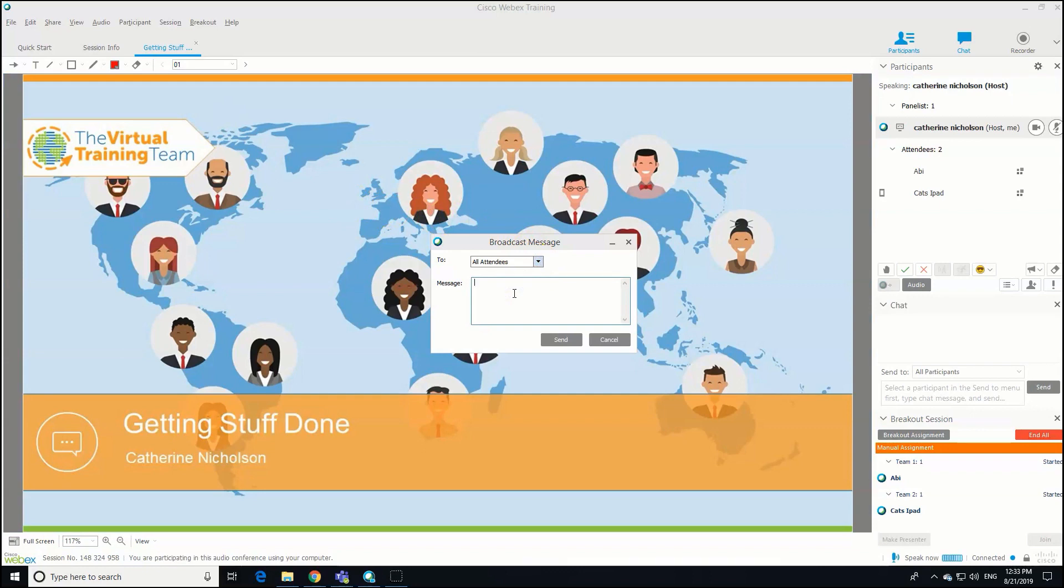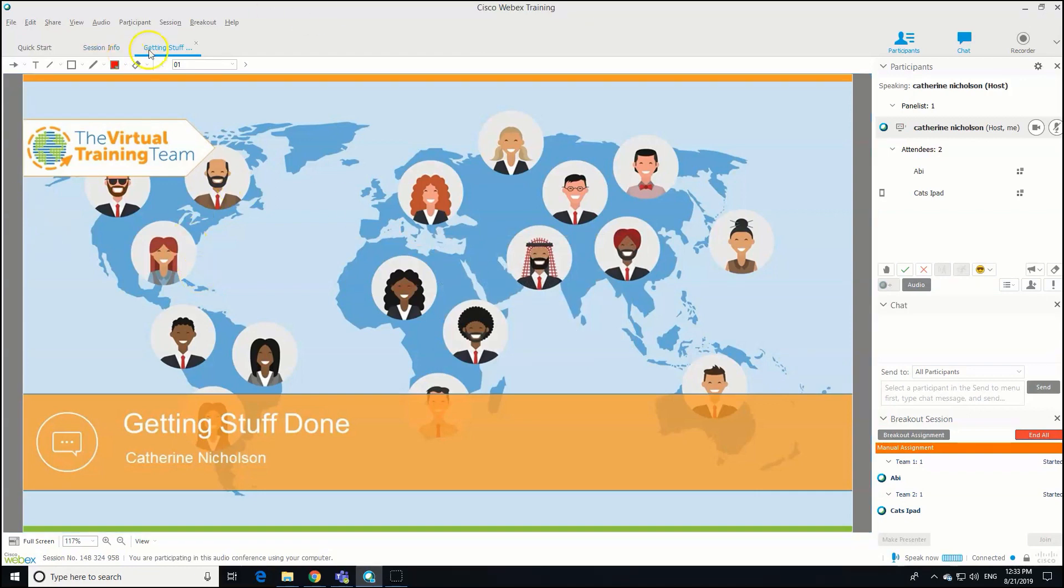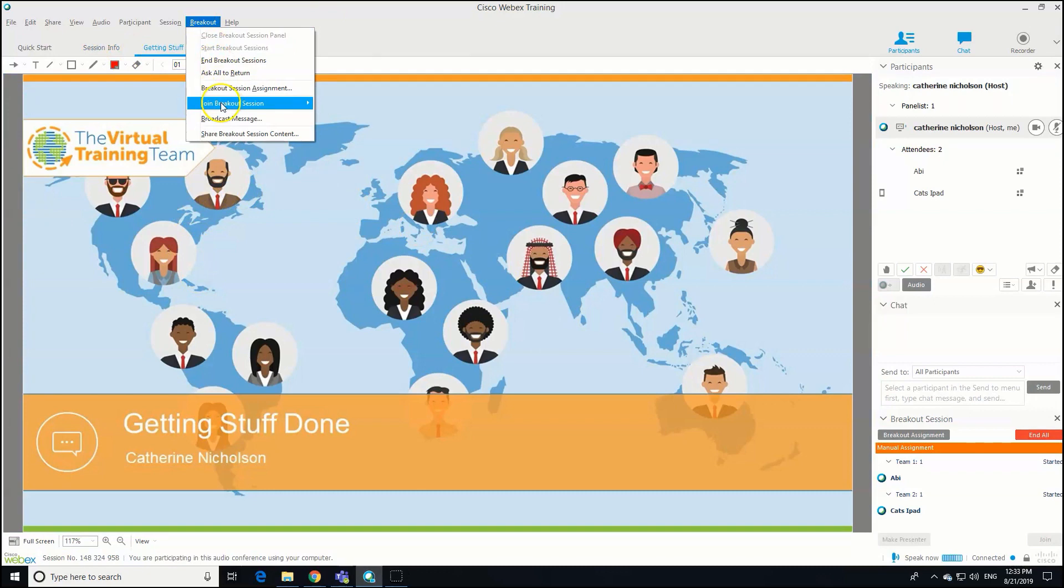So, "Hey everyone, you've got two minutes left," for example. When you click Send, they then get a pop-up box in their breakout. So let's go and join one of the breakout groups. We'll join Abby's. So back to the breakout drop-down, and you can see Join Breakout Session.